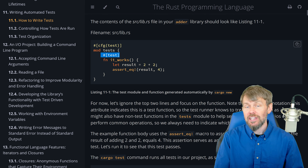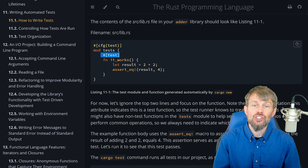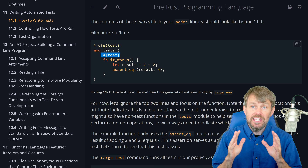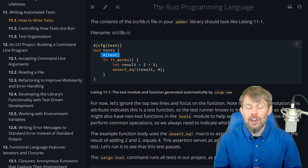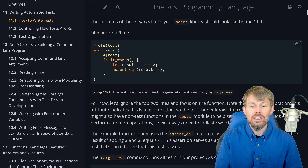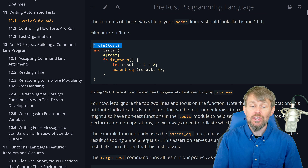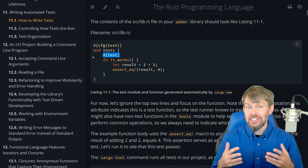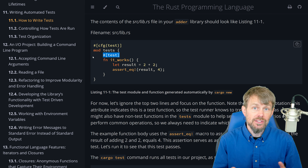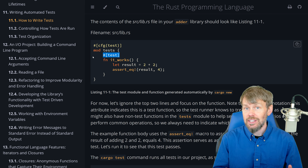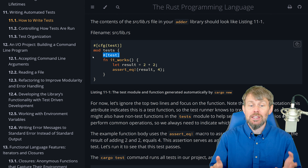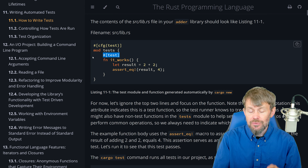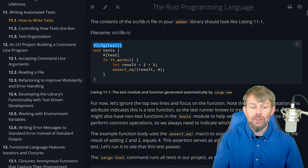CFG actually takes an input argument, and if you set that to test, then that will restrict that entire module to only be executed or compiled when you actually run a cargo test CLI command. So when you want to run tests, use the cargo CLI tool. In the past, we've been using cargo build or cargo run, but there's another command called cargo test that allows us to execute our automated tests in our binary application project or in a library project.